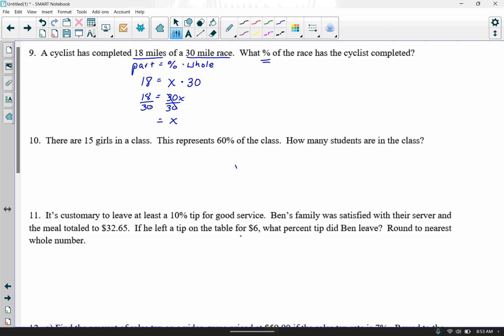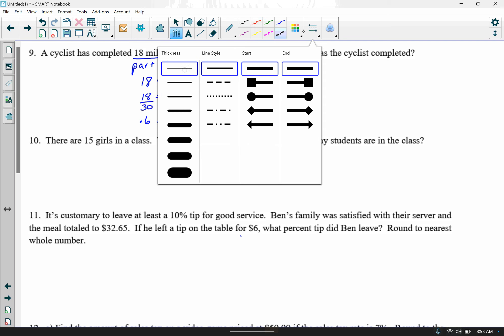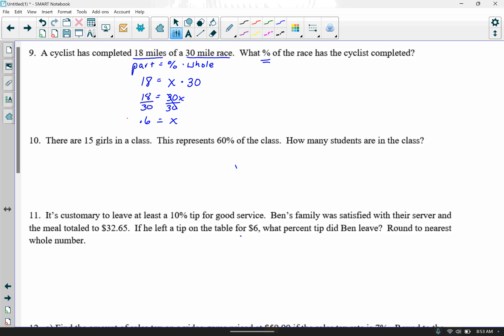The rule is divide by the number beside your letter, so divide both sides by 30 — it cancels out, leaving x. Doing 18 divided by 30 gives .6. Since we're solving for the percent, we must multiply by 100 to convert our decimal answer to a percent. .6 times 100 gives us 60% as our final answer.